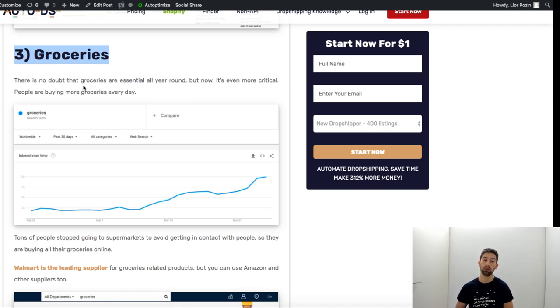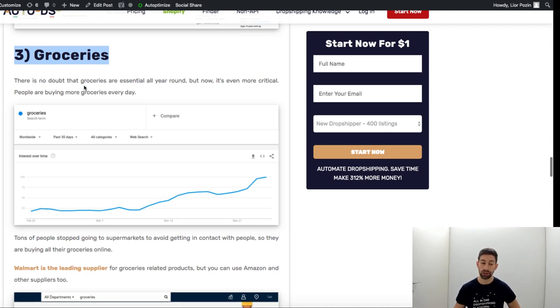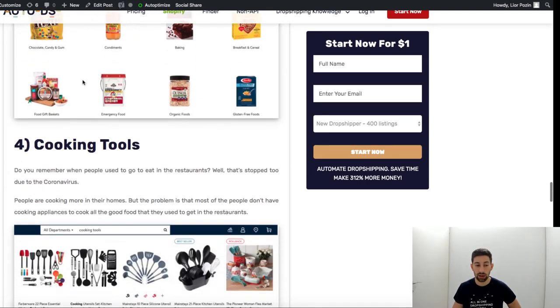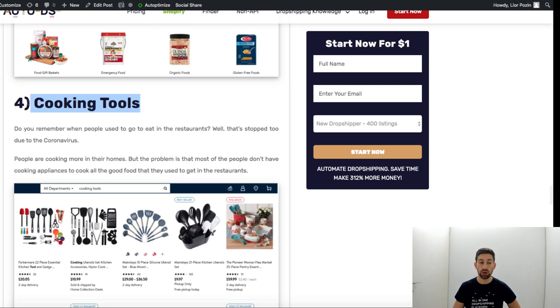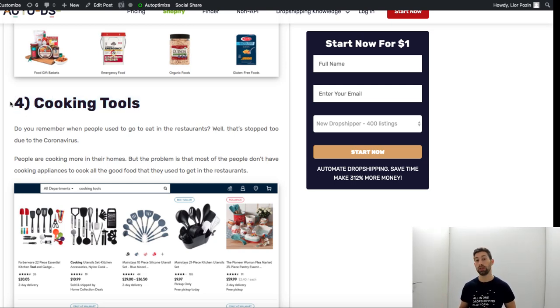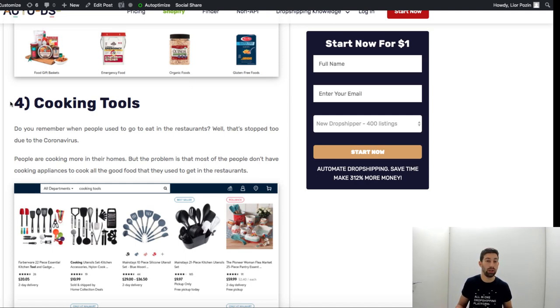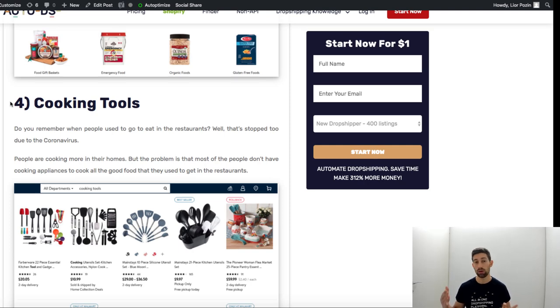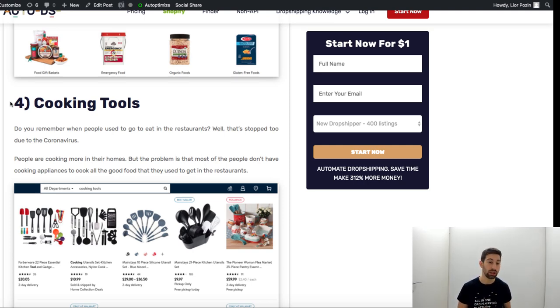And cooking tools. So people stopped to go to restaurants and they cannot do that. They can still maybe order, but people are starting to cook much more right now because of the reasons that I said and also to save money.